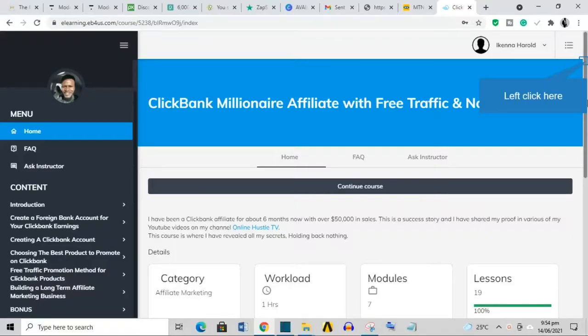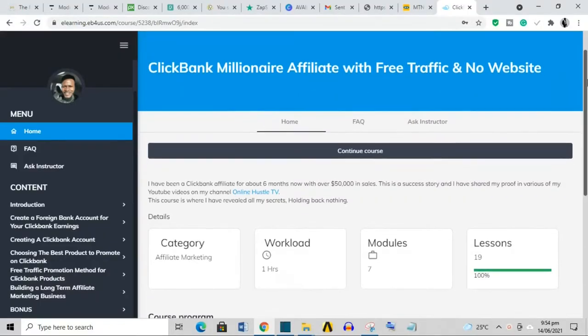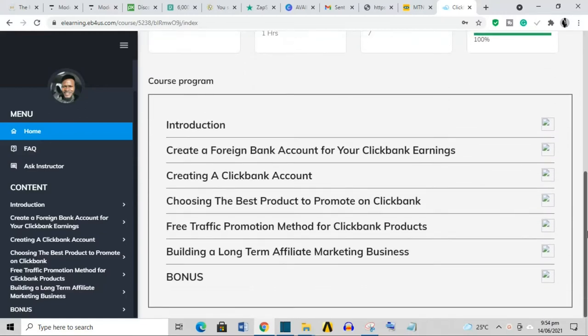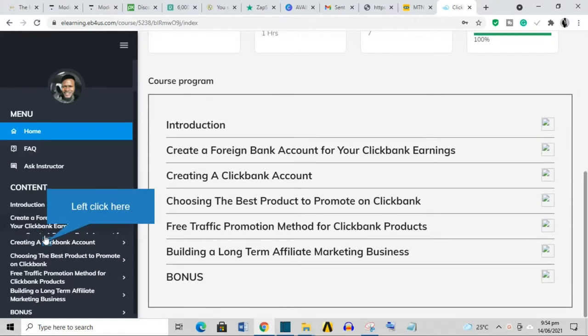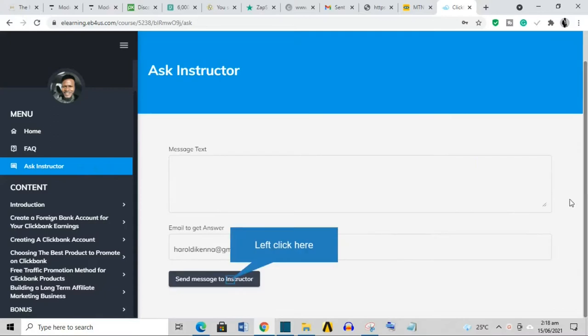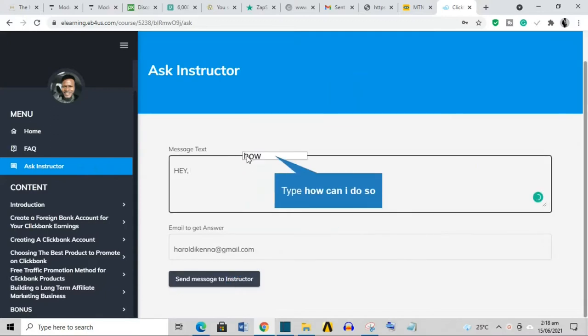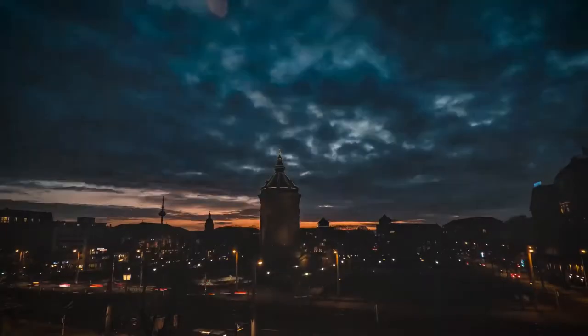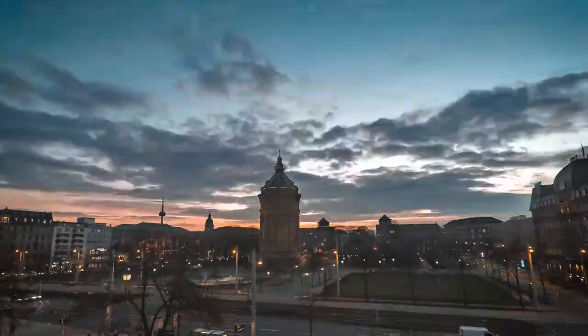I once bought a course on ClickBank affiliate marketing some time ago. It was a great course, but I had some questions and there's an avenue to ask the questions within the course, which is what I did, and I haven't gotten a reply to that question till date. And this has been over a year now.